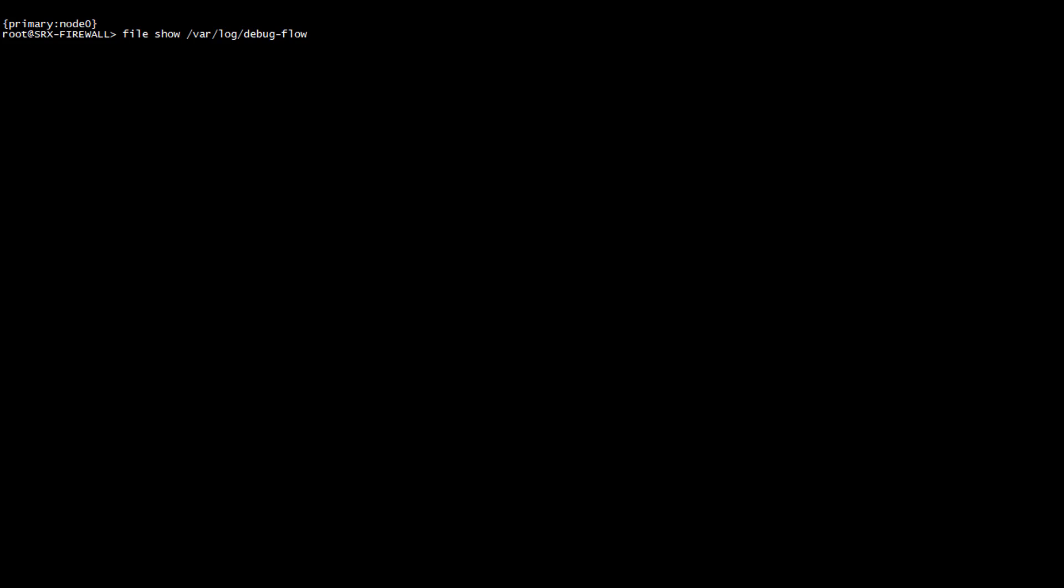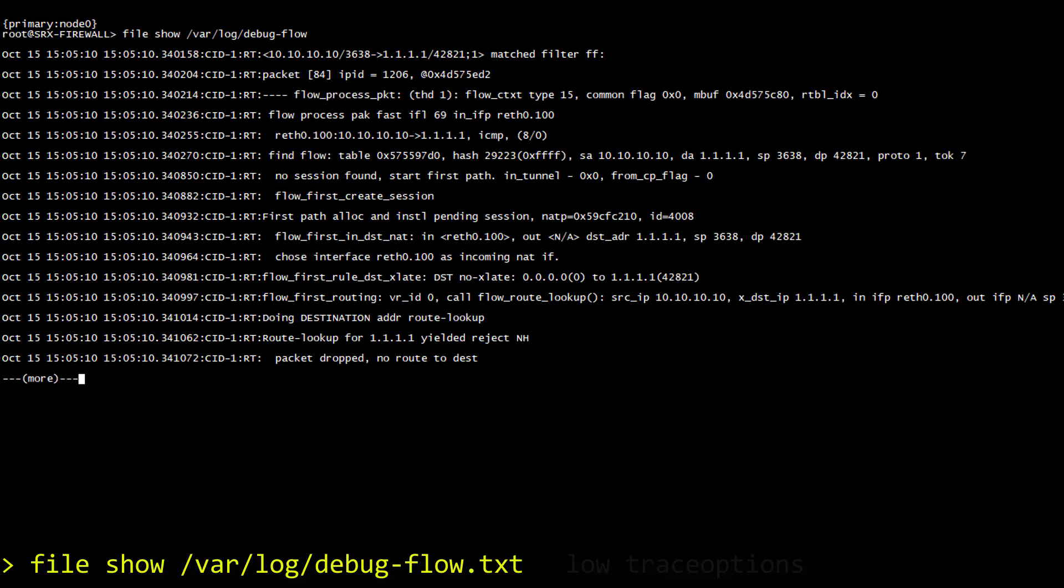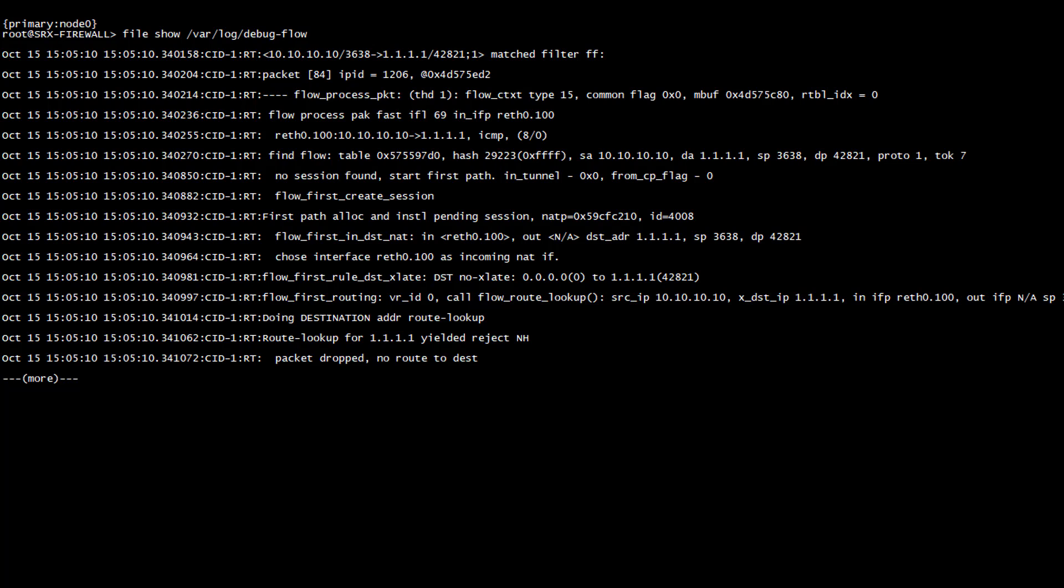I have just cleared my screen and we are now going to investigate the content of this debug file with the operational command file show, followed by the exact path of the debug file and see if we can spot something. A lot is going on right here because we've basically seen the entire processing of a packet in the firewall engine.